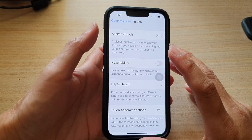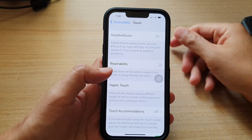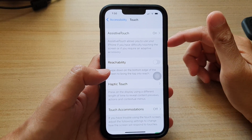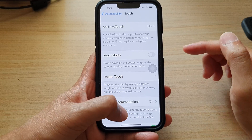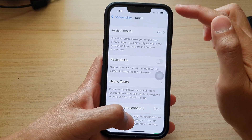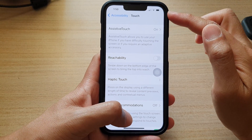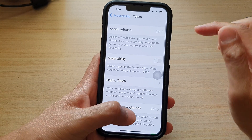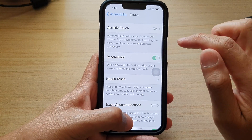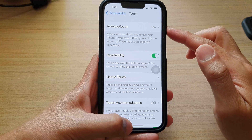Hey guys, in this video we're going to take a look at how you can use Reachability to reach the top of your iPhone screen on your iPhone 13 series.